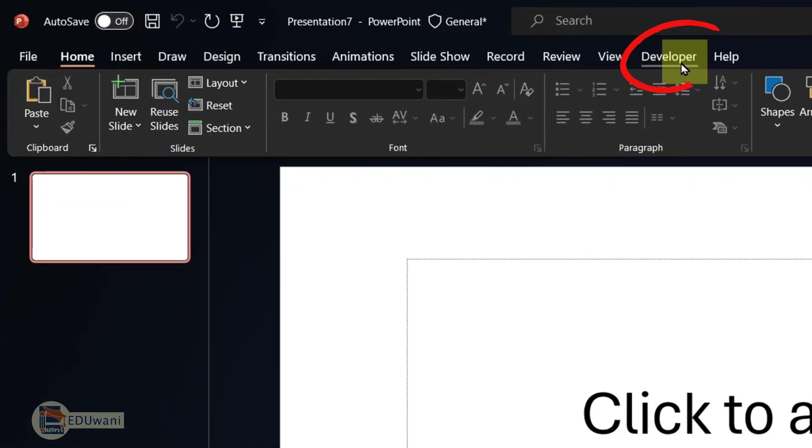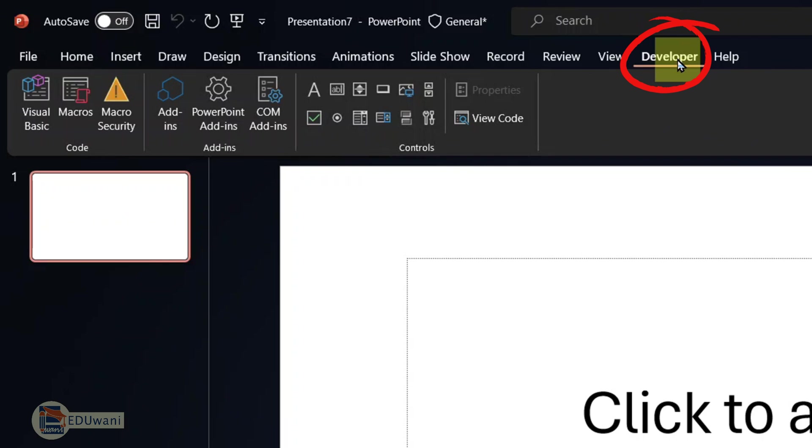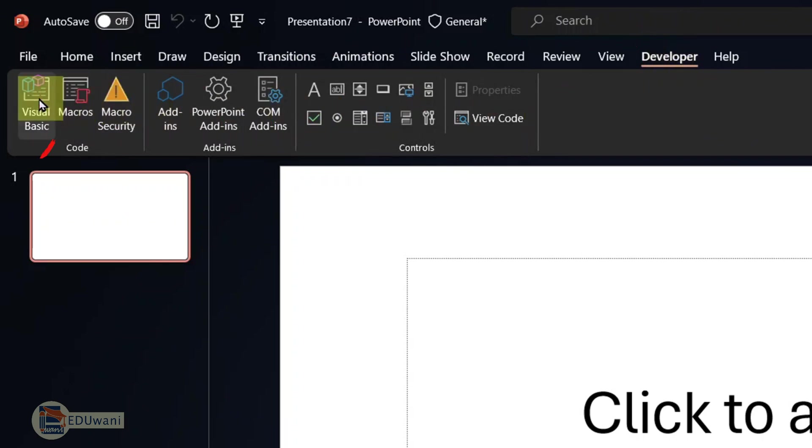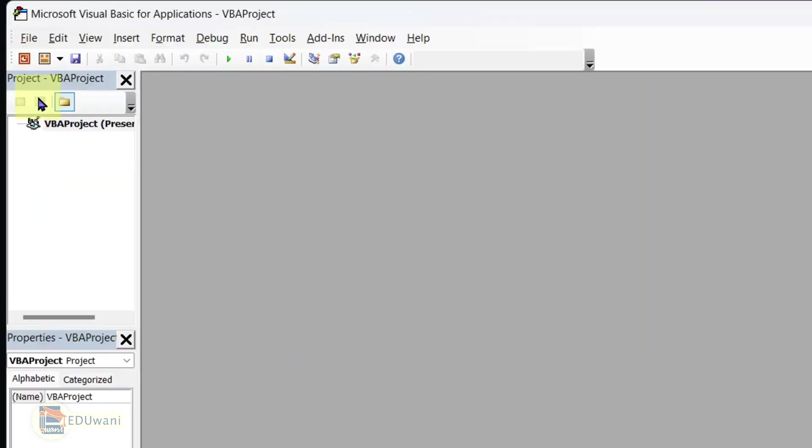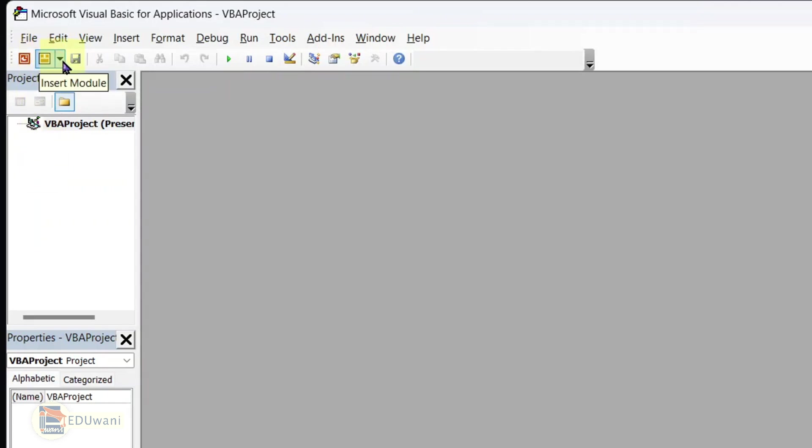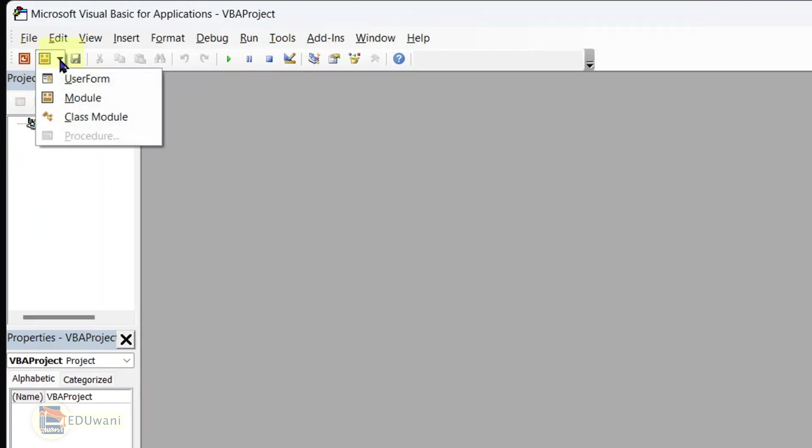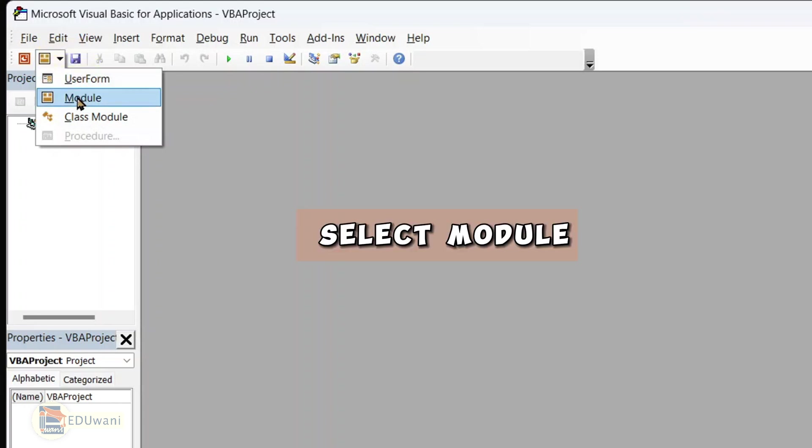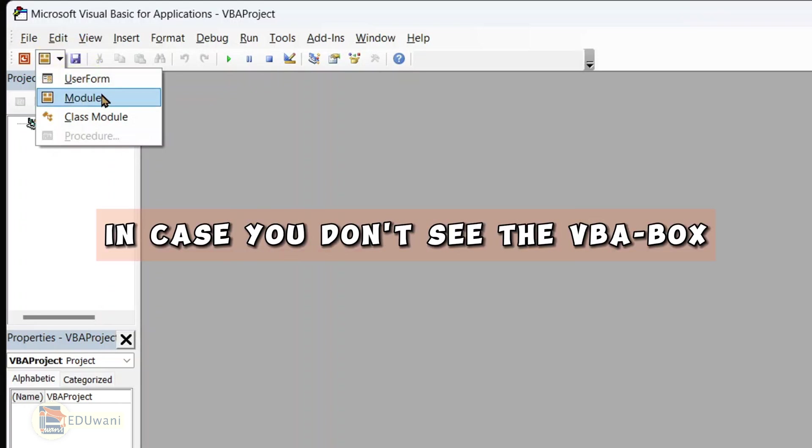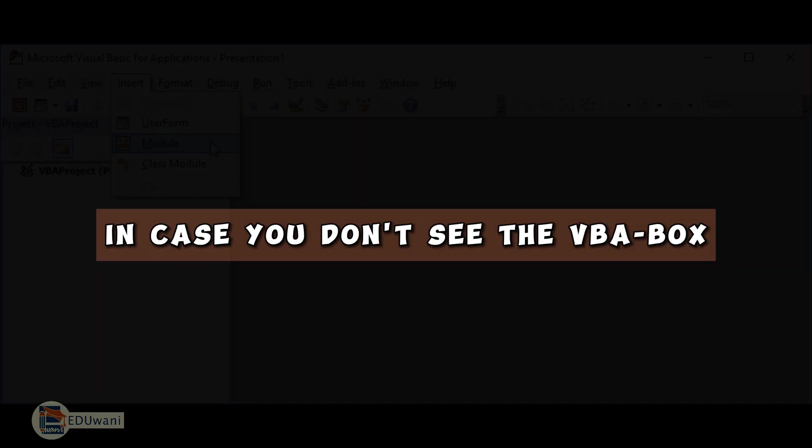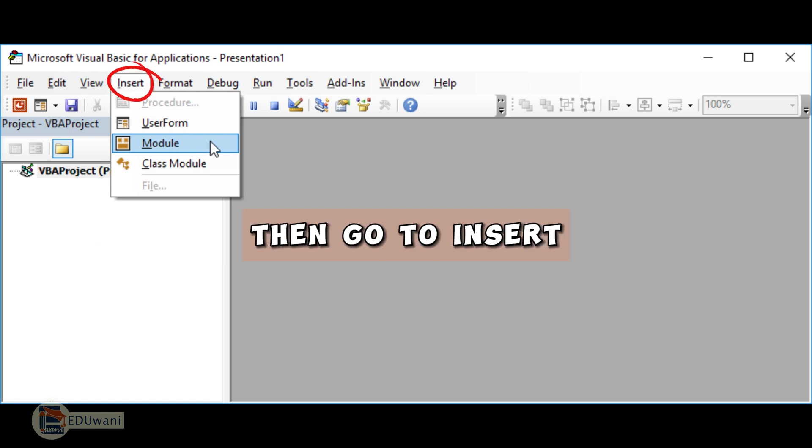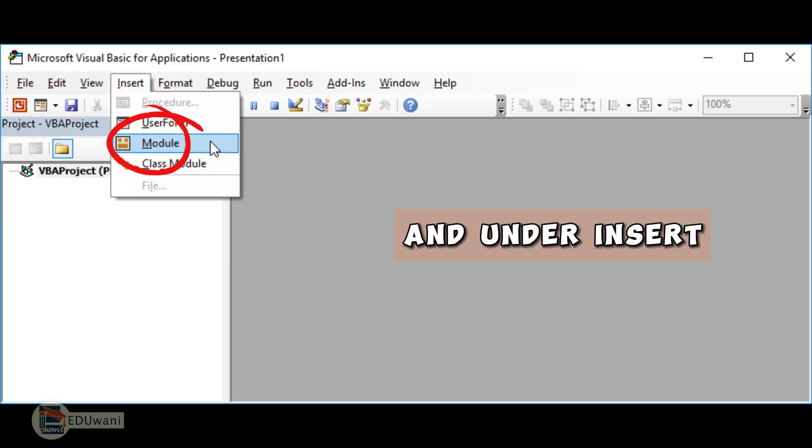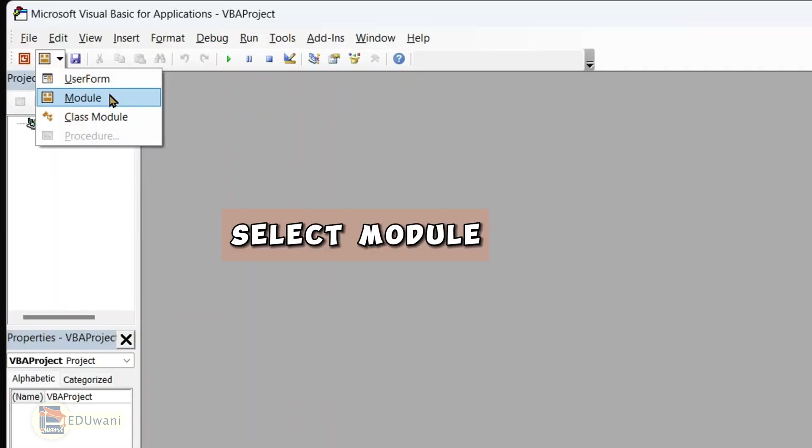Now that you have your developer tab, click on it. And from there, go to visual basic. Here in visual basic at the top, you see the VBA box. It has a dropdown. Click the dropdown to expand it and select module. In case you don't see the VBA box, then go to insert and under insert, select module.